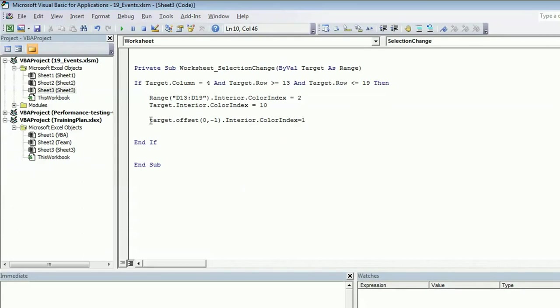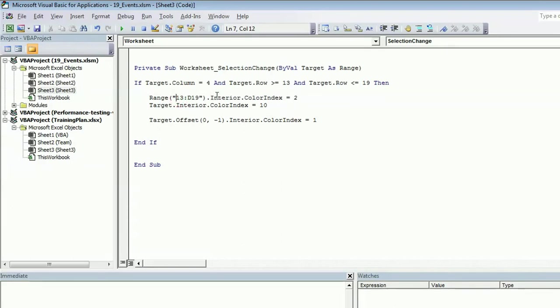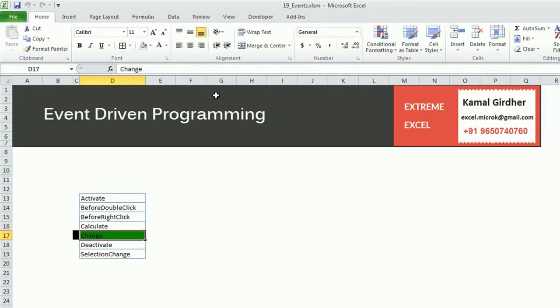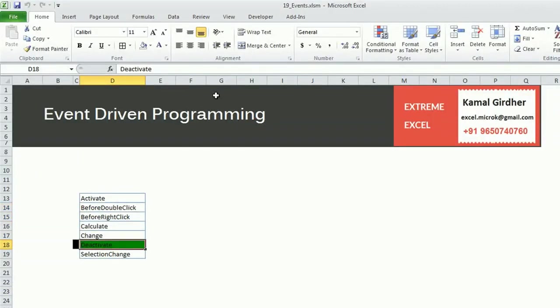And for this cell we want to change the background color also. Interior dot color index, let's make it black. For black the color index value is 1. And here also we need to make sure that we are changing the background color for all, including C as well as D.